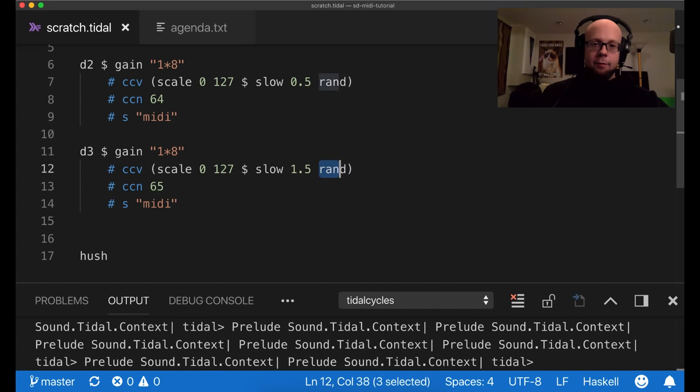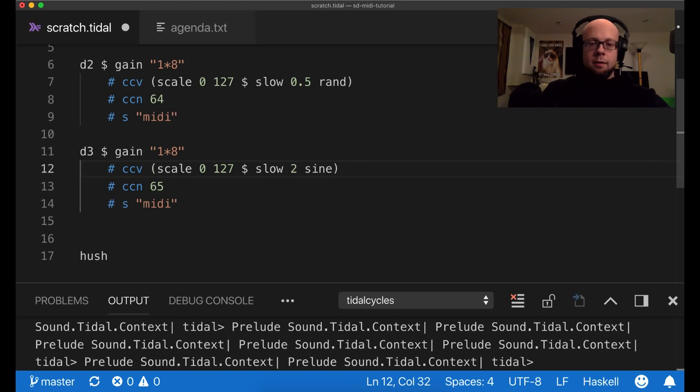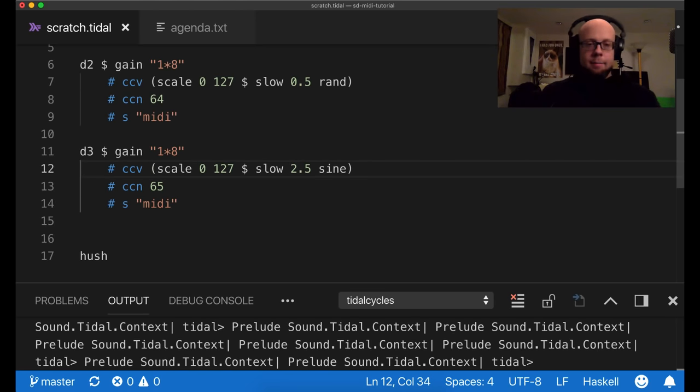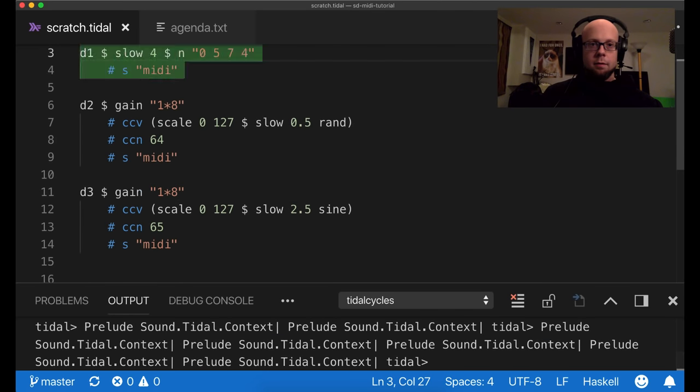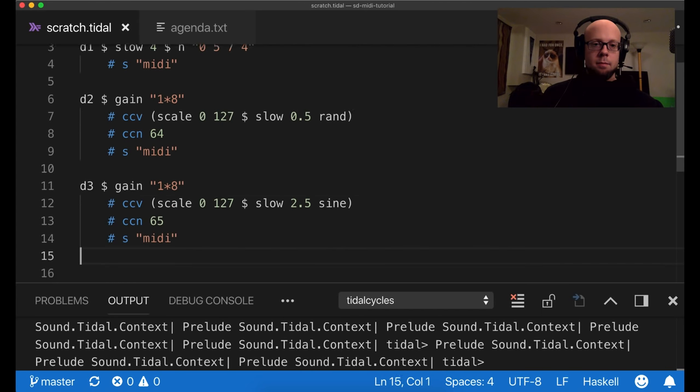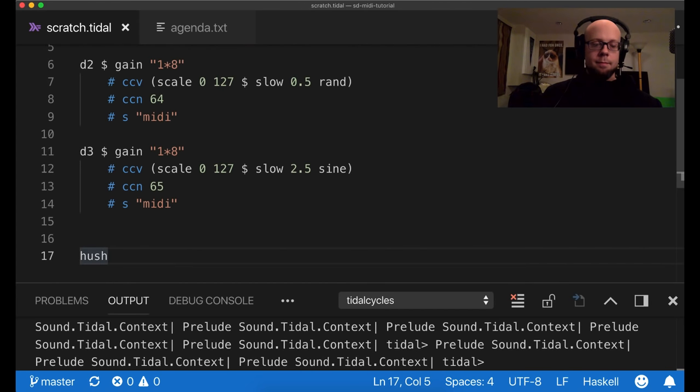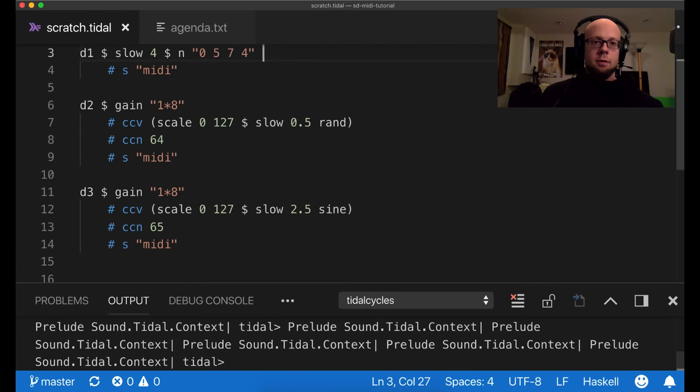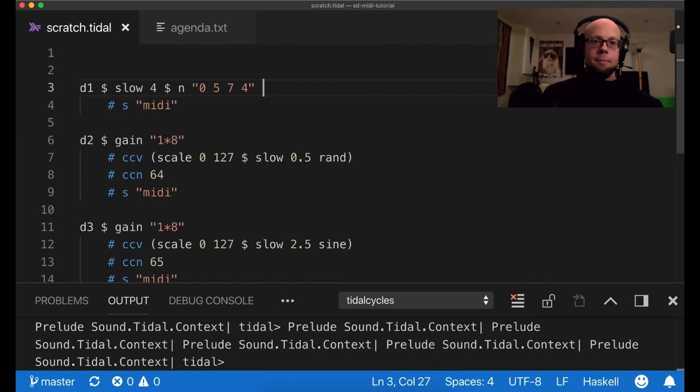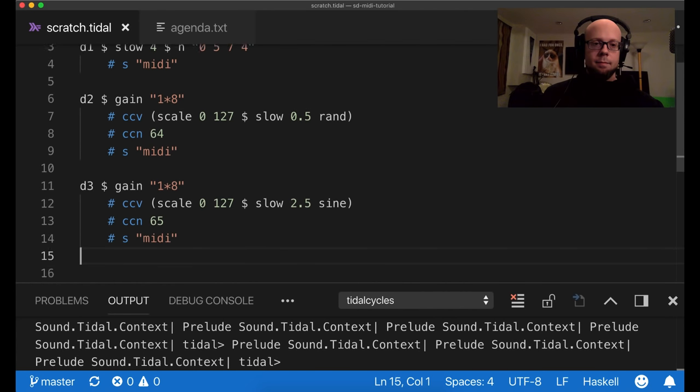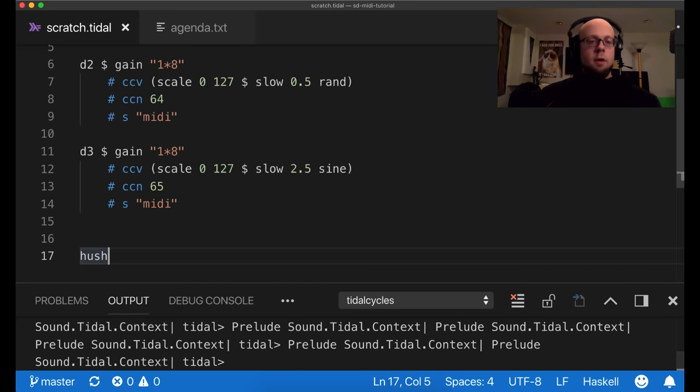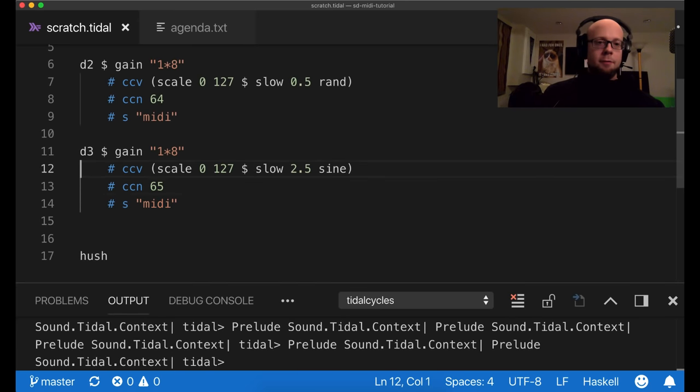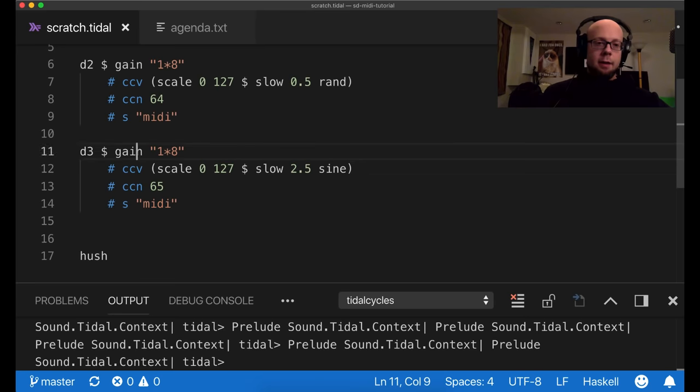Alright. And I'm just sending random values, but if I change that to a sine wave, you should hear the LFO change more gradually, and of course I can combine that with the first control change pattern.